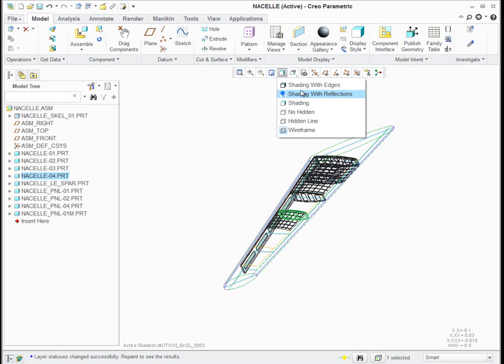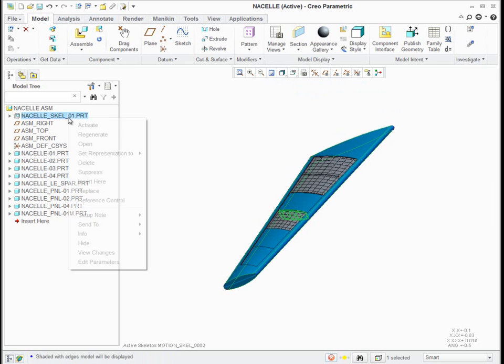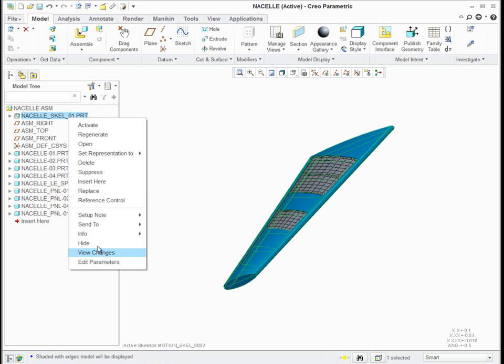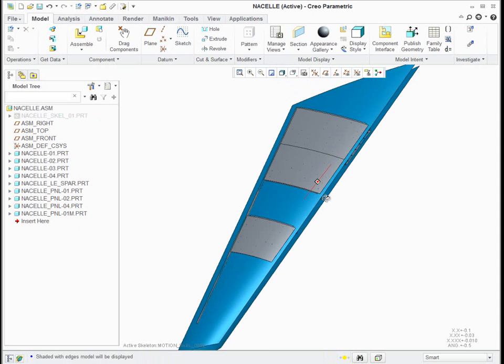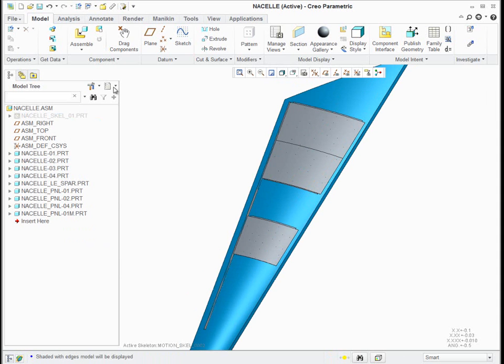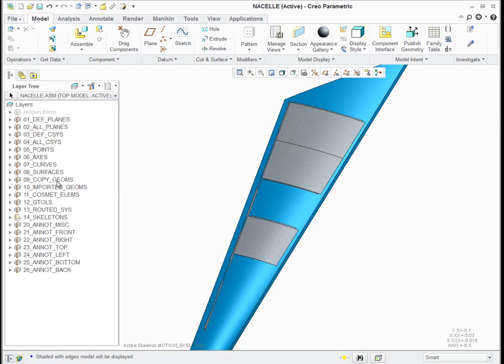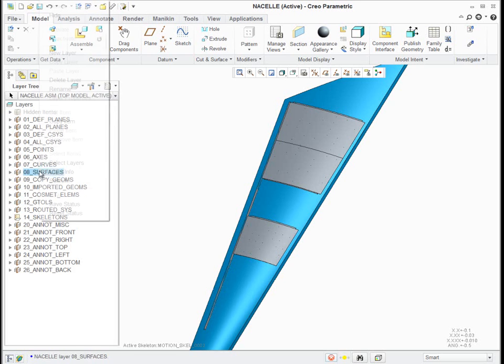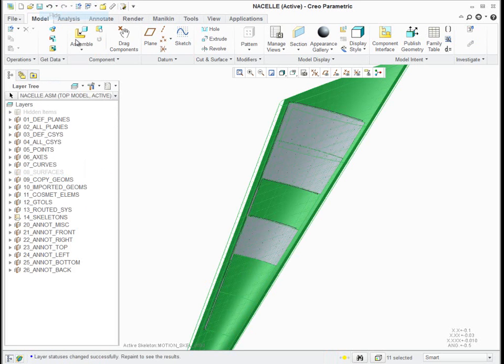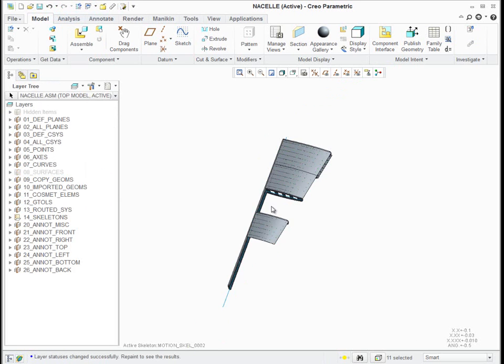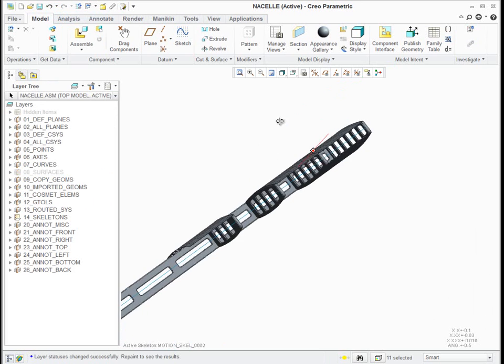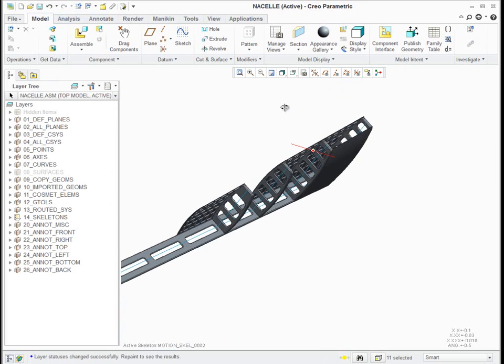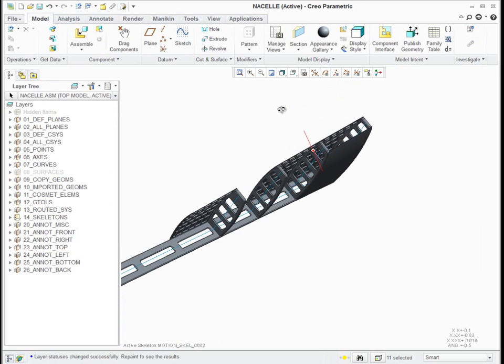So if I go to my shade, let's go shade with edges, and I'll hide the surfs too. You see how my assembly is starting to come together.